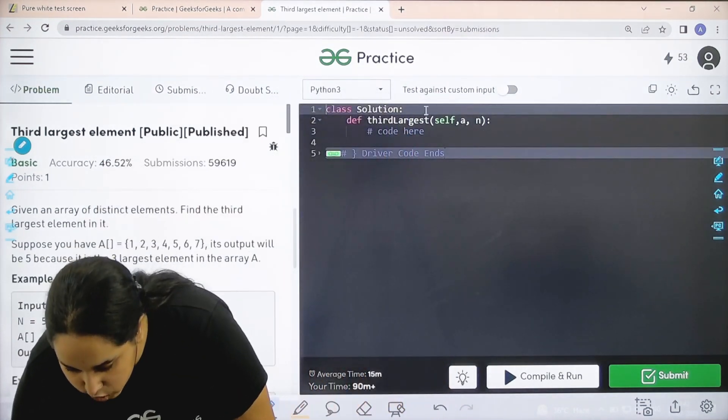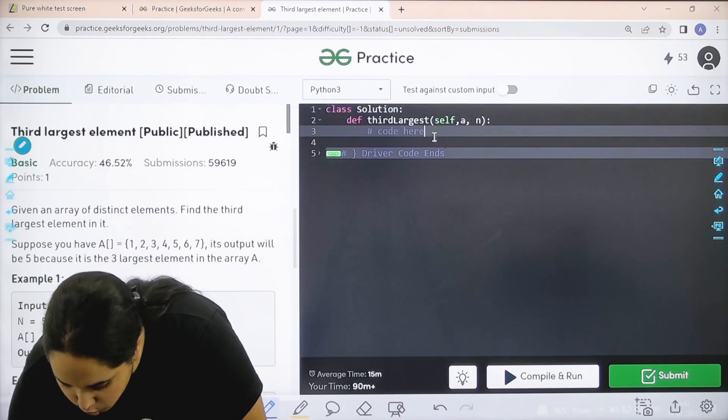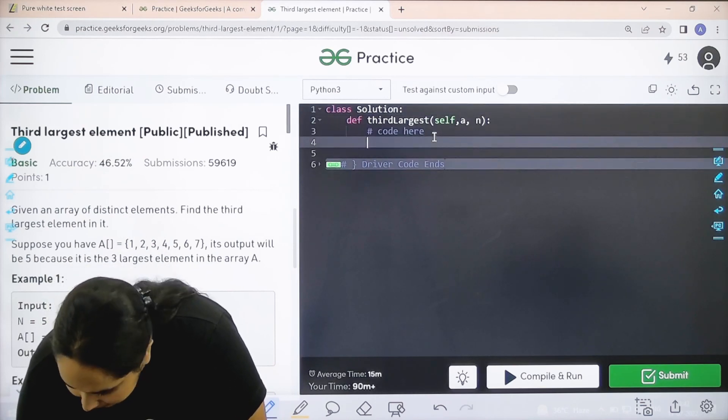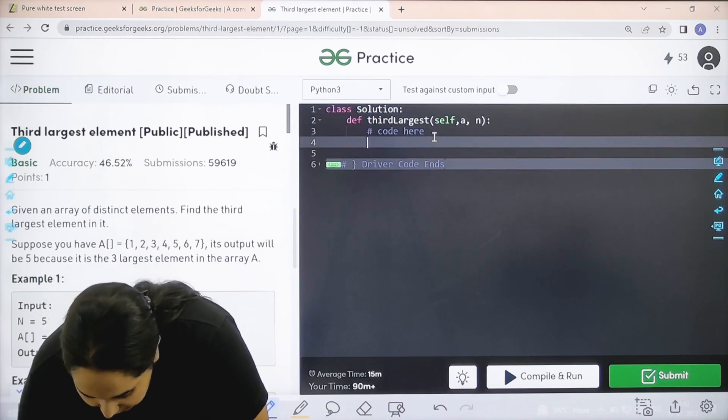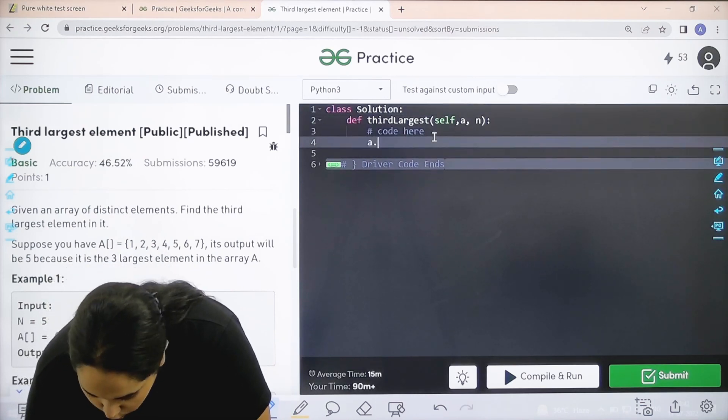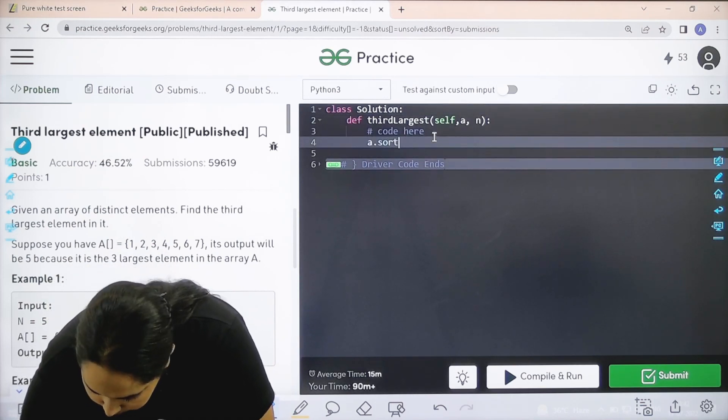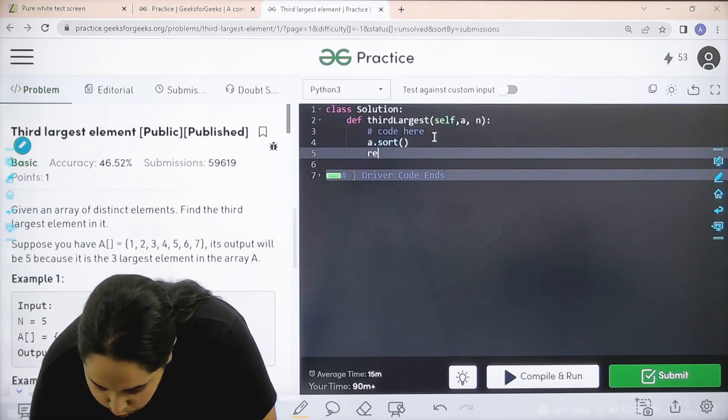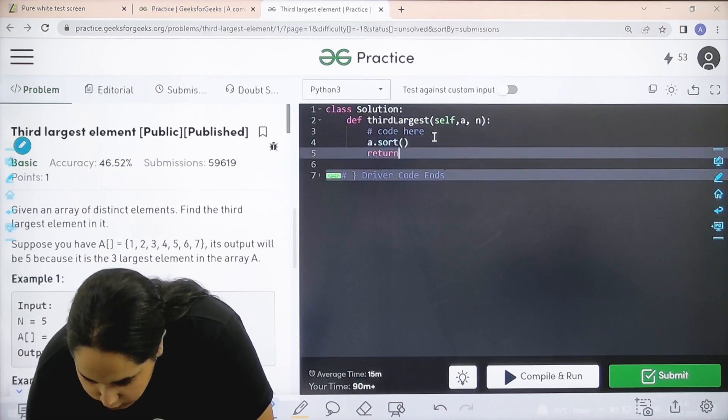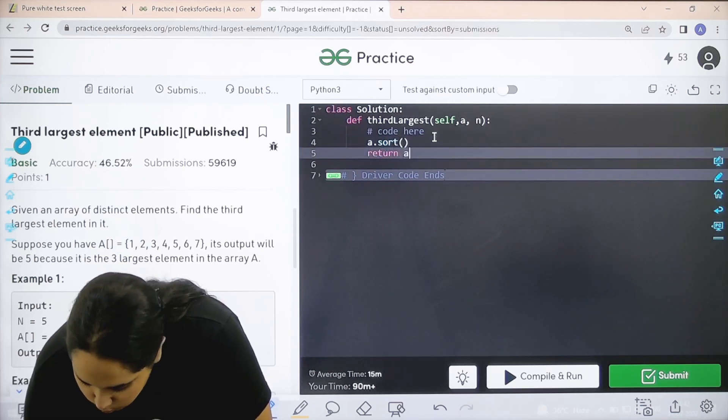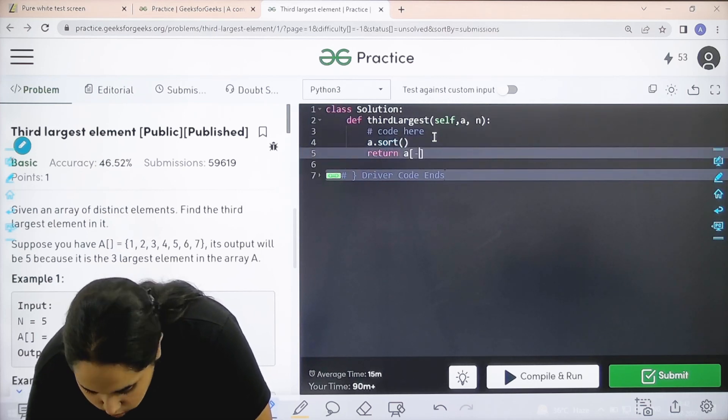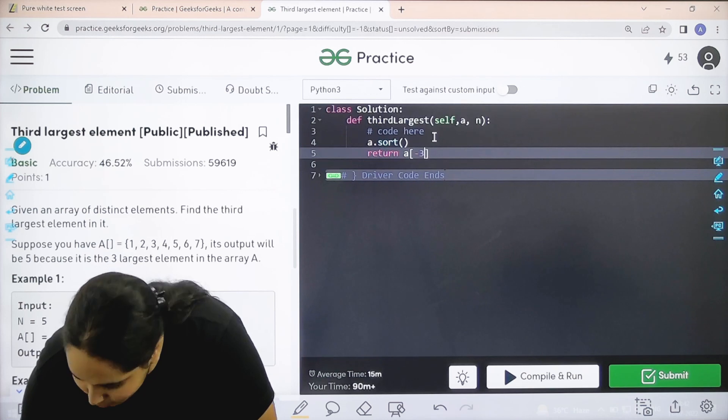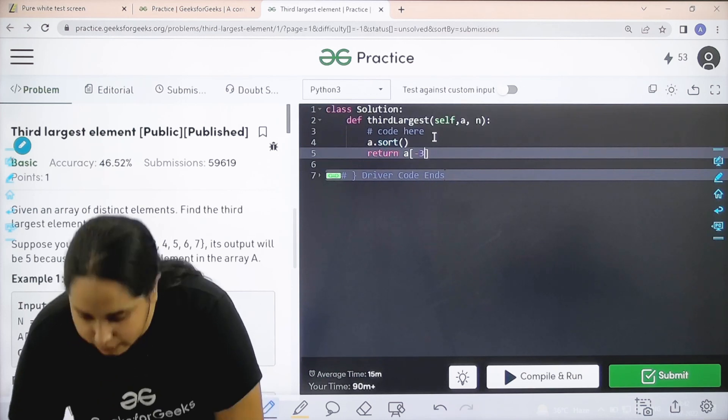So like I mentioned, first step is sorting the array. So it would be a.sort. Next is I just need to return with the index position minus 1. So it is not minus 1, minus 3.